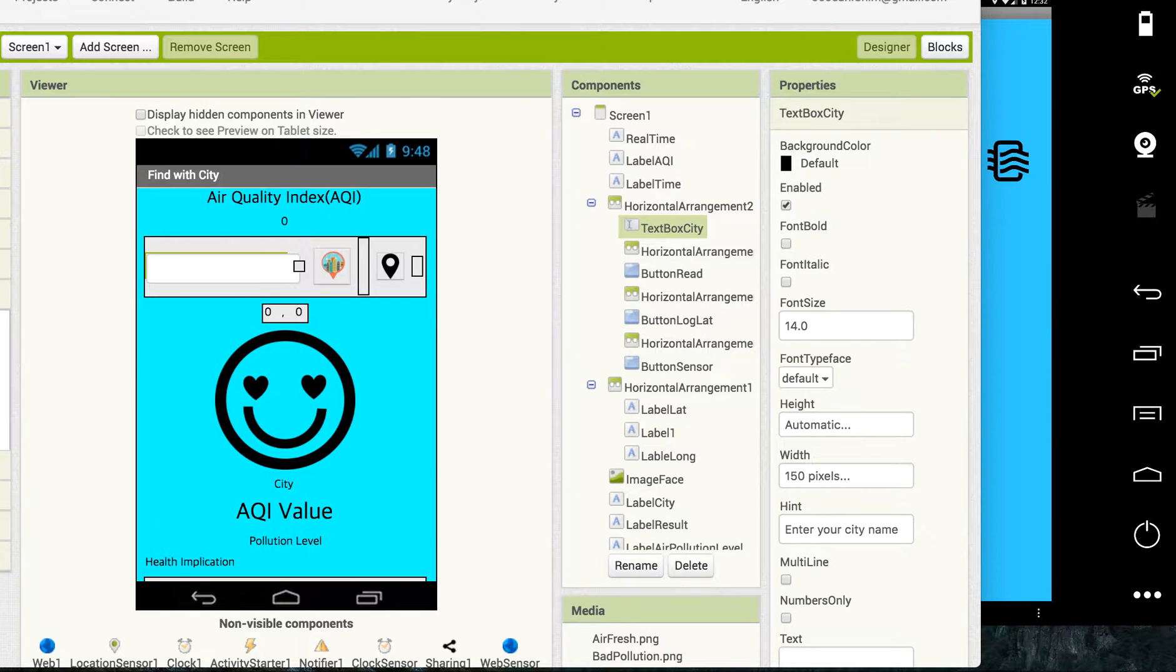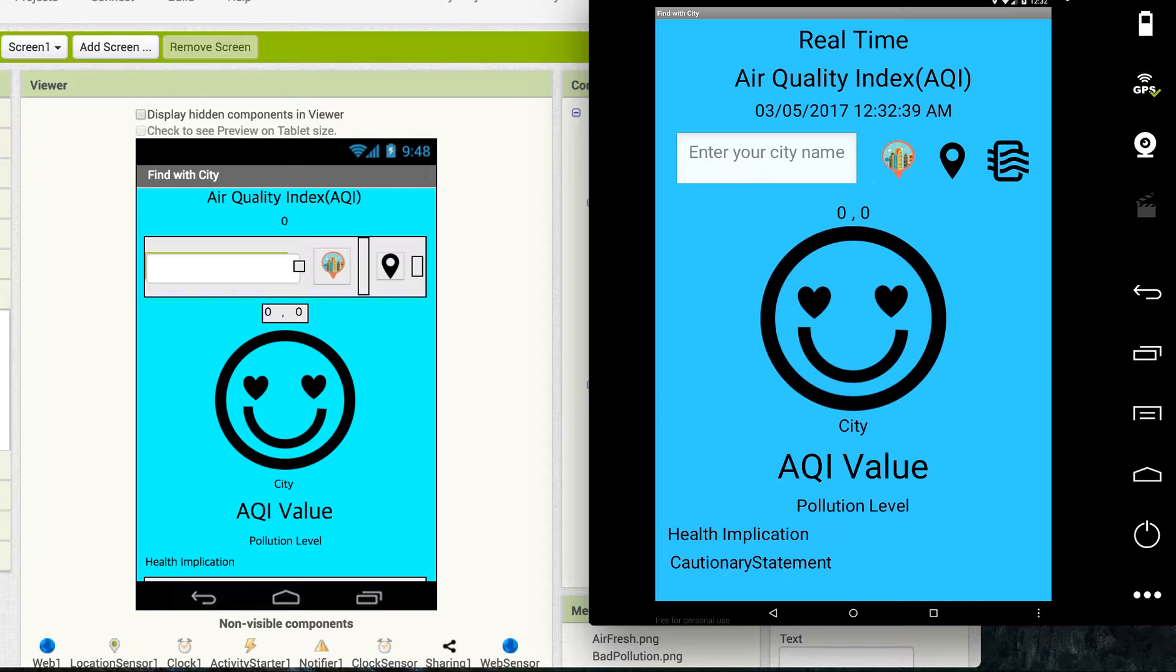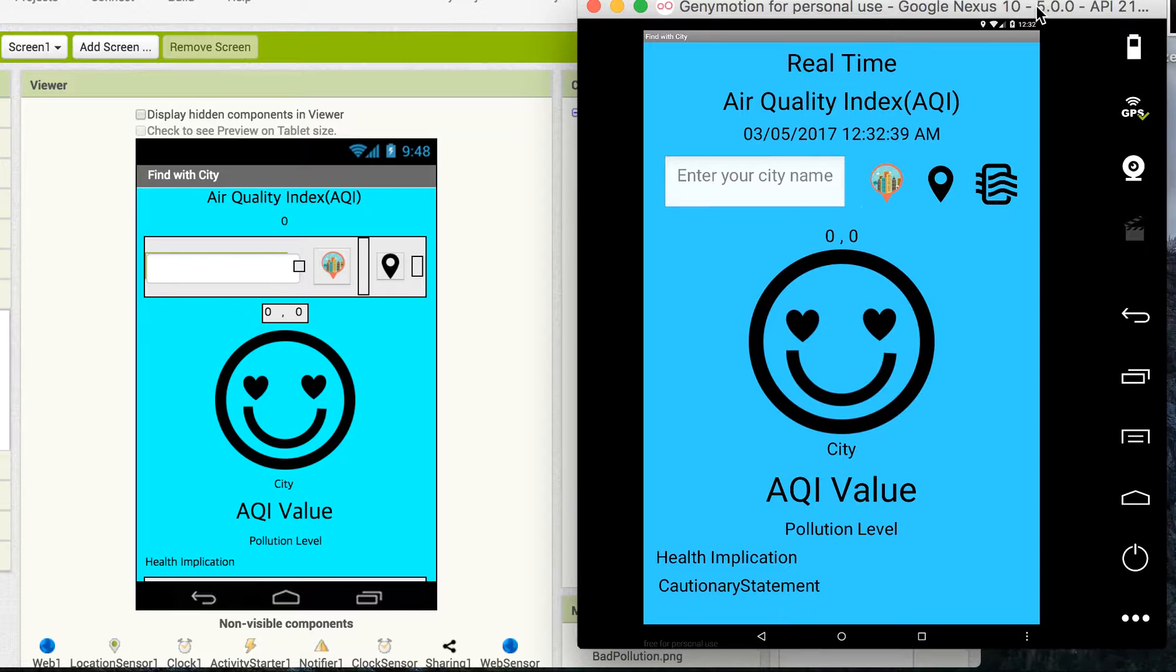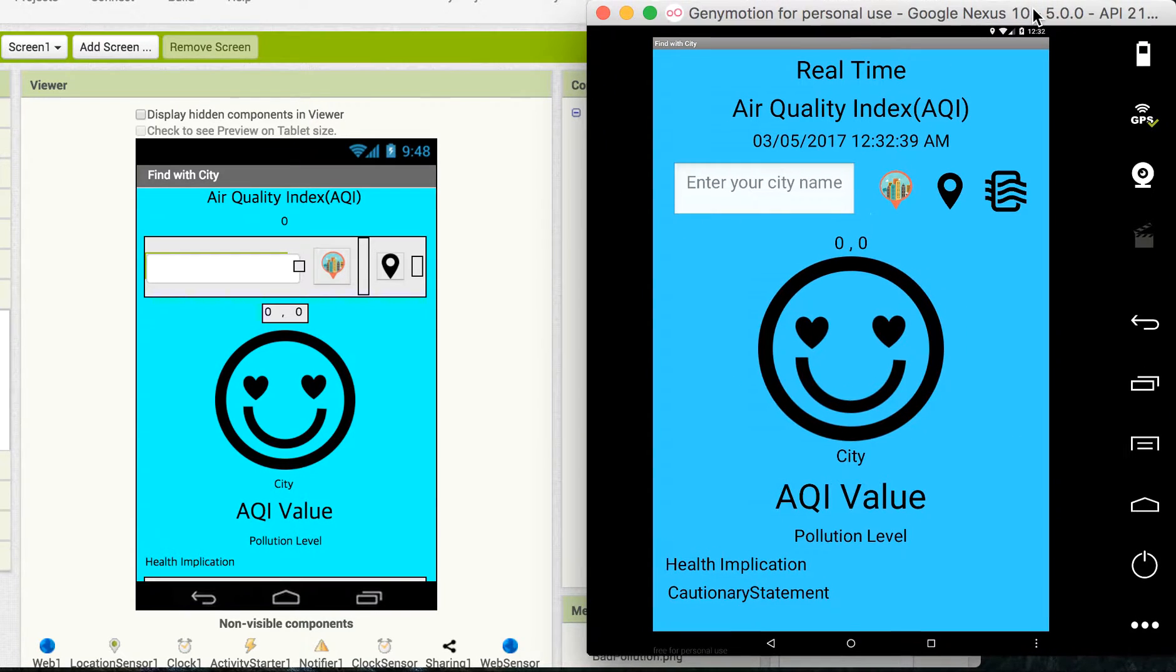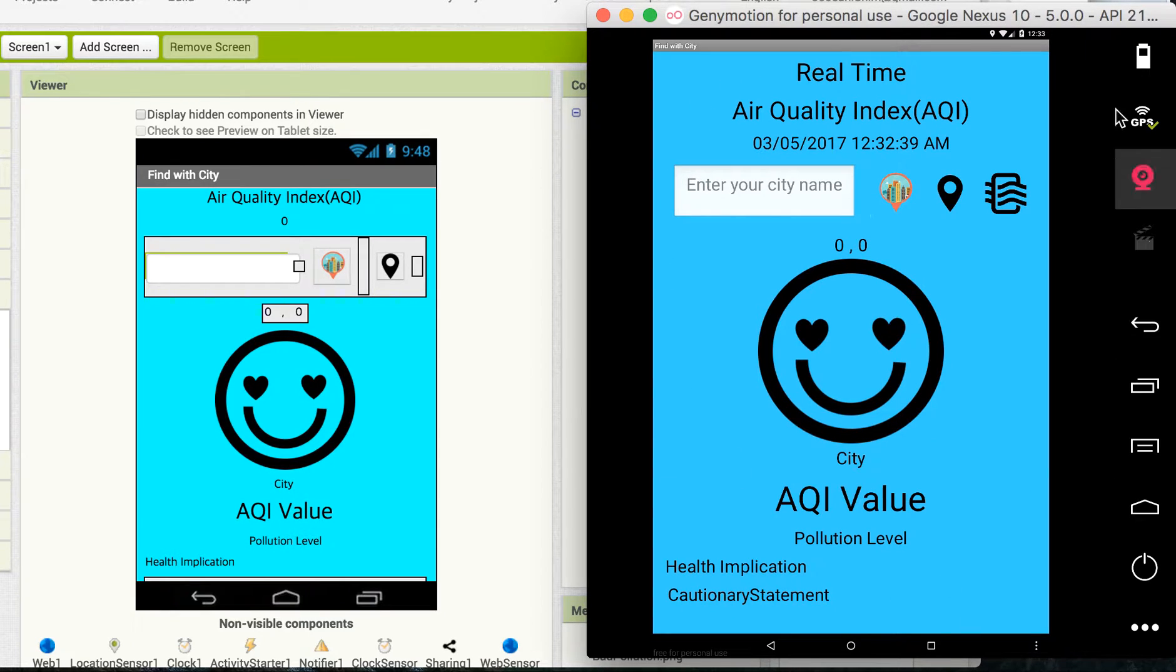Okay, this is the real-time air quality index app. This time I made several changes. This is my Genymotion emulator for testing App Inventor, and as you can see, this is my first page.